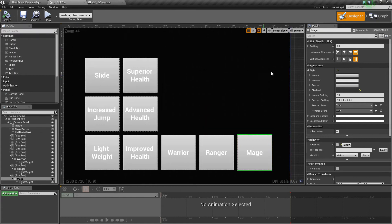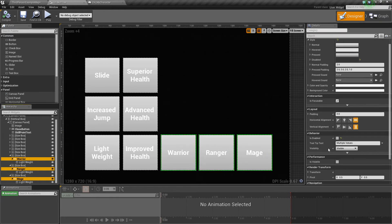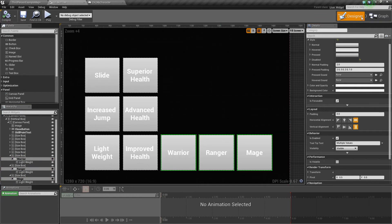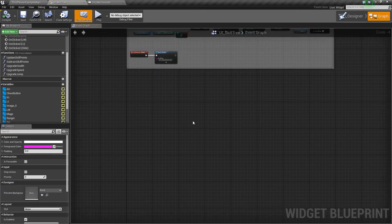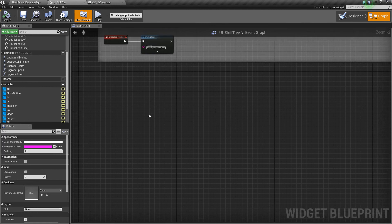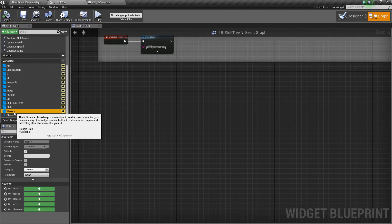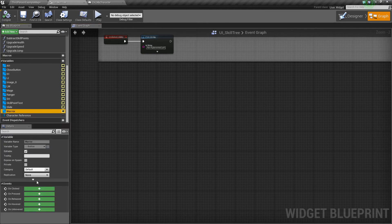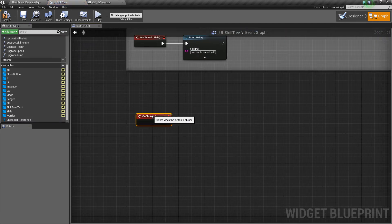So now we can go over to our graph. Actually first let's make sure that each of these buttons is enabled. So we'll go to is enabled and we'll set it to true, otherwise we won't be able to click on them. Let's go to the graph and find each of those buttons. So let's do the warrior first. Let's add an on clicked event.